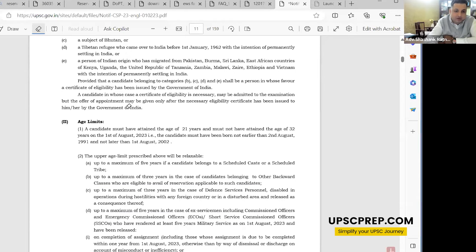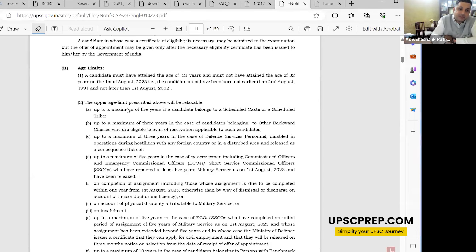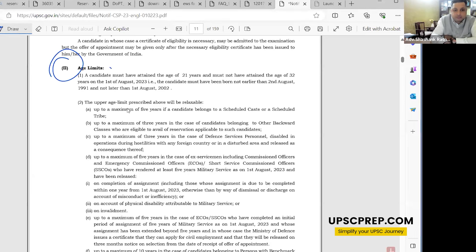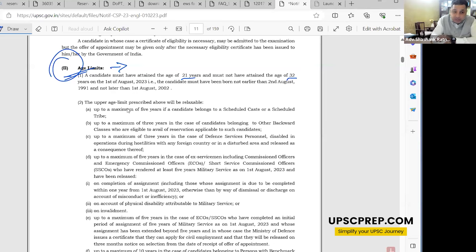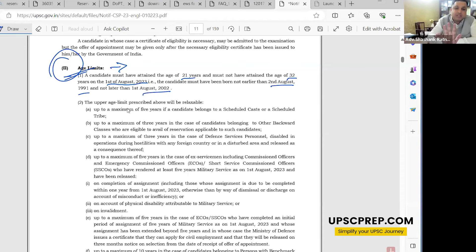On age limit: a candidate must have attained the age of 21 years and must not have attained the age of 32 years on the cutoff date — which is 1st August 2023. That means the candidate must not have been born earlier than 2nd August 1991 and not later than 1st August 2002. This is clearly mentioned.